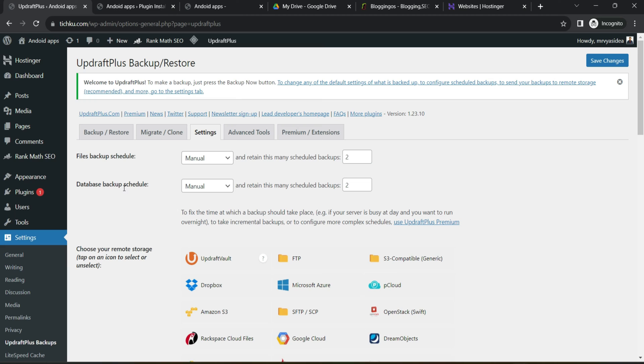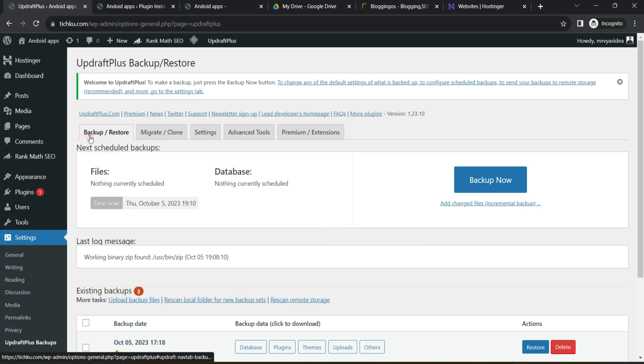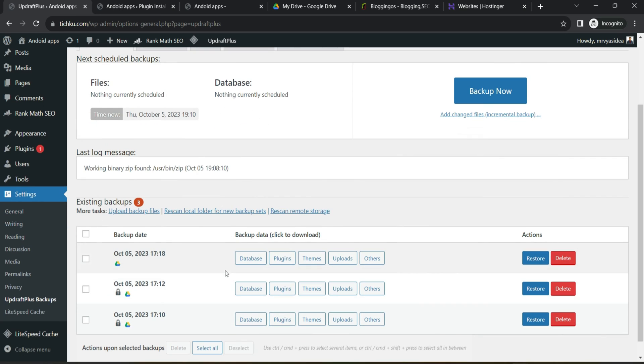Another one similar to file backup, there will be a database because remember what exactly the website contains. It contains a database, it contains plugins, it contains themes, uploads and a lot of other stuff.